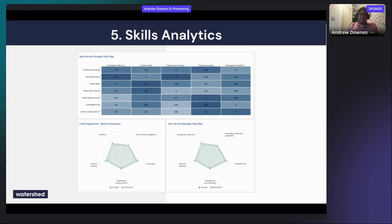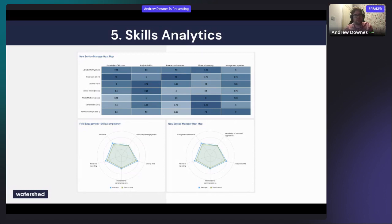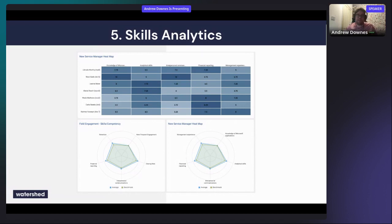Skills analytics — obviously the buzzword at the moment. Collecting xAPI data about what skills people have in the organization and where those skills are. On one hand, you can identify where you have the skills you need; on the other, you can identify gaps — where a particular skill is needed but you don't have enough people with it — so you can hire or produce training to fill that gap.